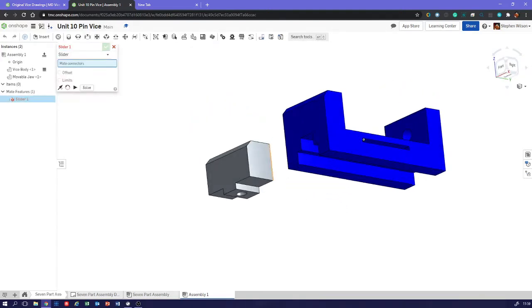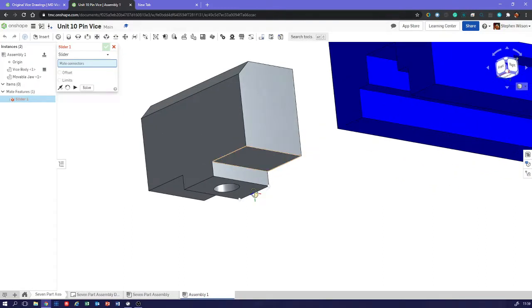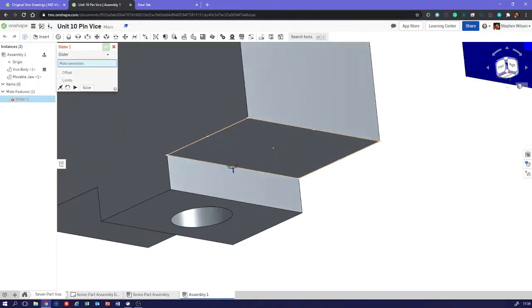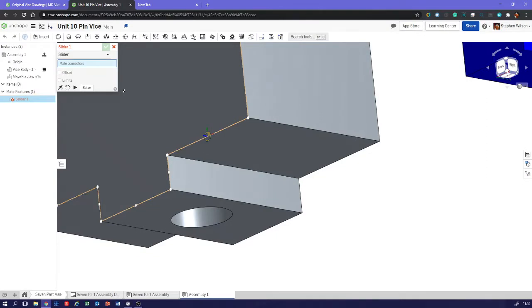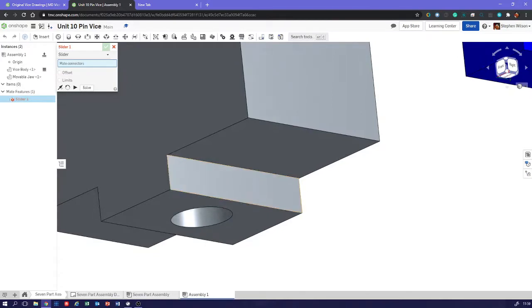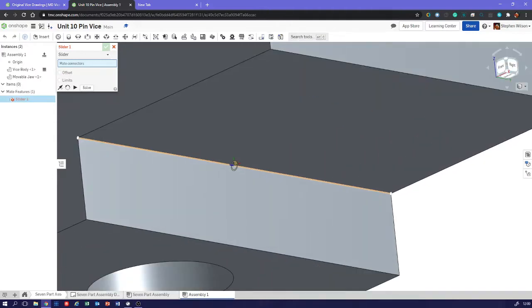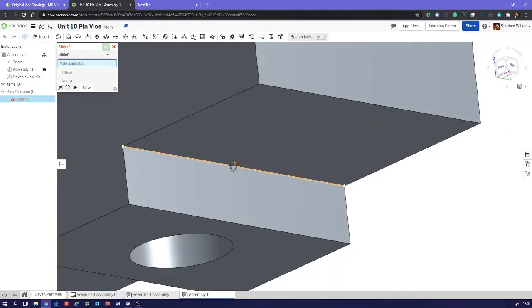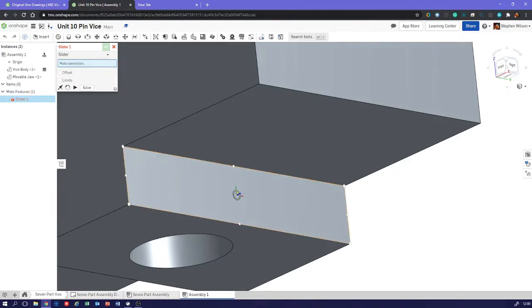Now, Onshape works a bit differently to other 3D packages you might have used in that it automatically guesses for you mate points. So whereas in other 3D packages you might mate faces, on here you mate points. And what we want is we want it to be able to slide. And you can see we've got an axis there. We've got the green and red lines, which are horizontal and vertical axes. And then we've got the blue line, which is our Z axis, our depth axis. And that's going to be the direction it slides in. It's going to slide in that Z axis.